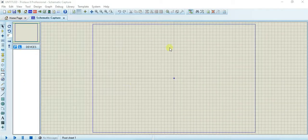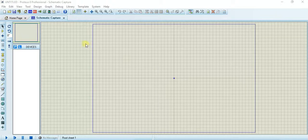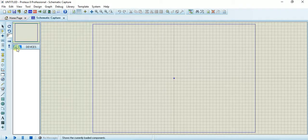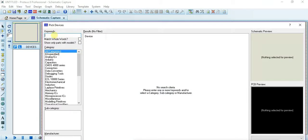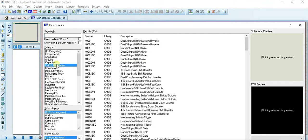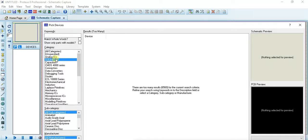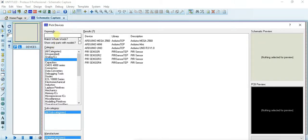This is our dashboard. Here we can place our components. We can select a component using the component icon and it will open the pick library. Using 'pick,' you can search by keyword to select components, or you can browse all the available categories to find and search for your desired components.